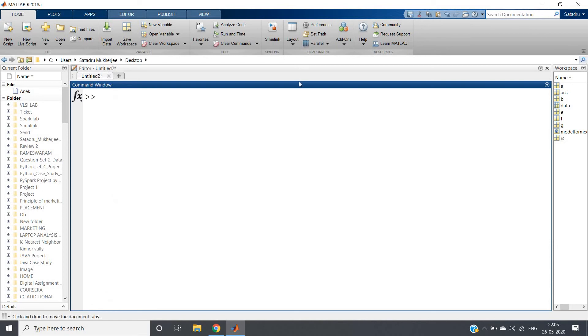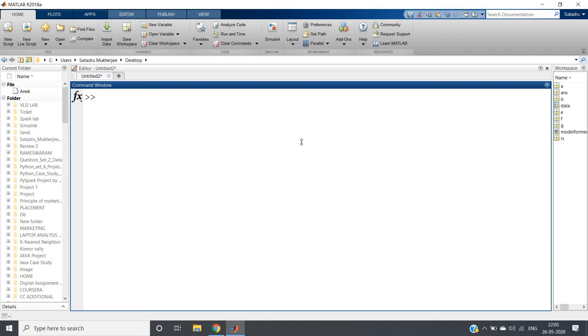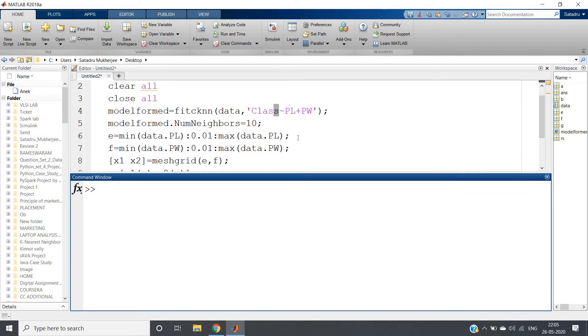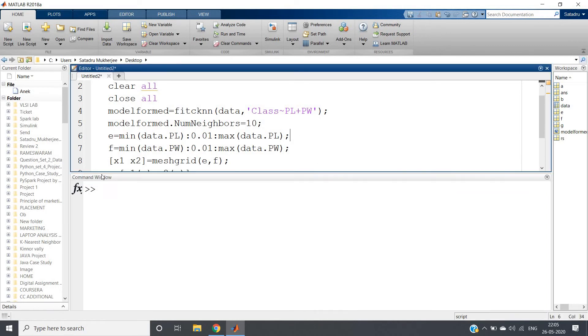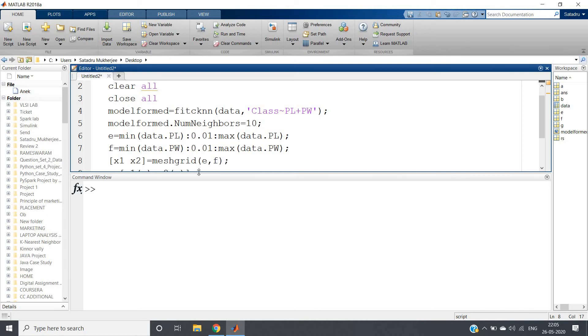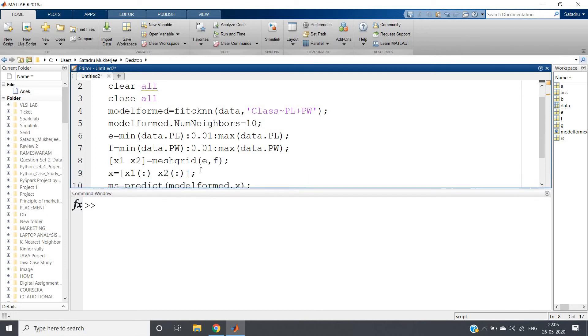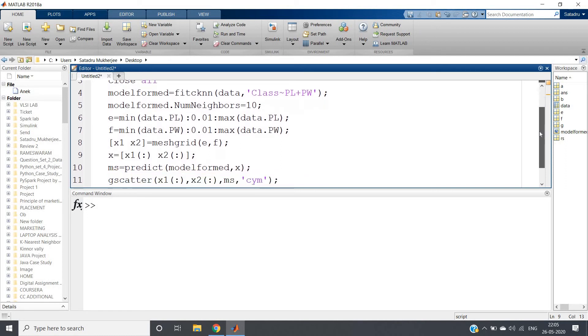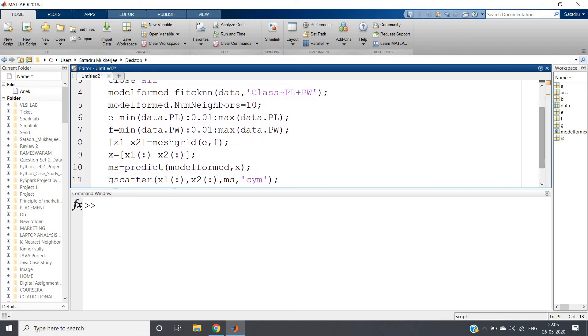Meshgrid is a very powerful weapon. Here we've done x1, x2 equal to meshgrid e f. And then as I've shown you, we can create one new matrix which has elements of x1 colon and x2 colon. This we can use for plotting purpose. But what do we need to plot? First we need to have prediction of what is the possible class for that. Then only we will plot that.